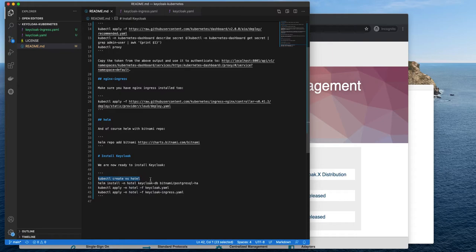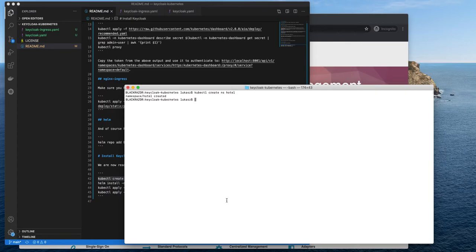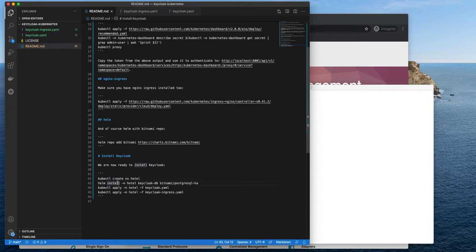Let's create a namespace. Let's call it hotel because why not? Okay, the namespace is created.